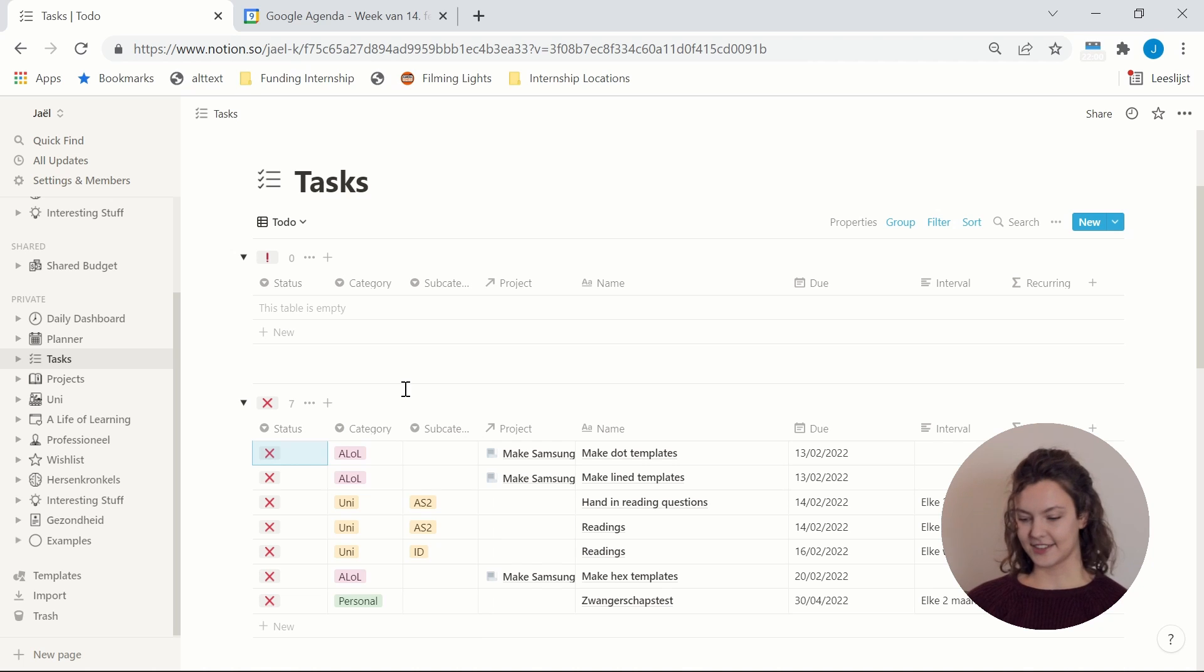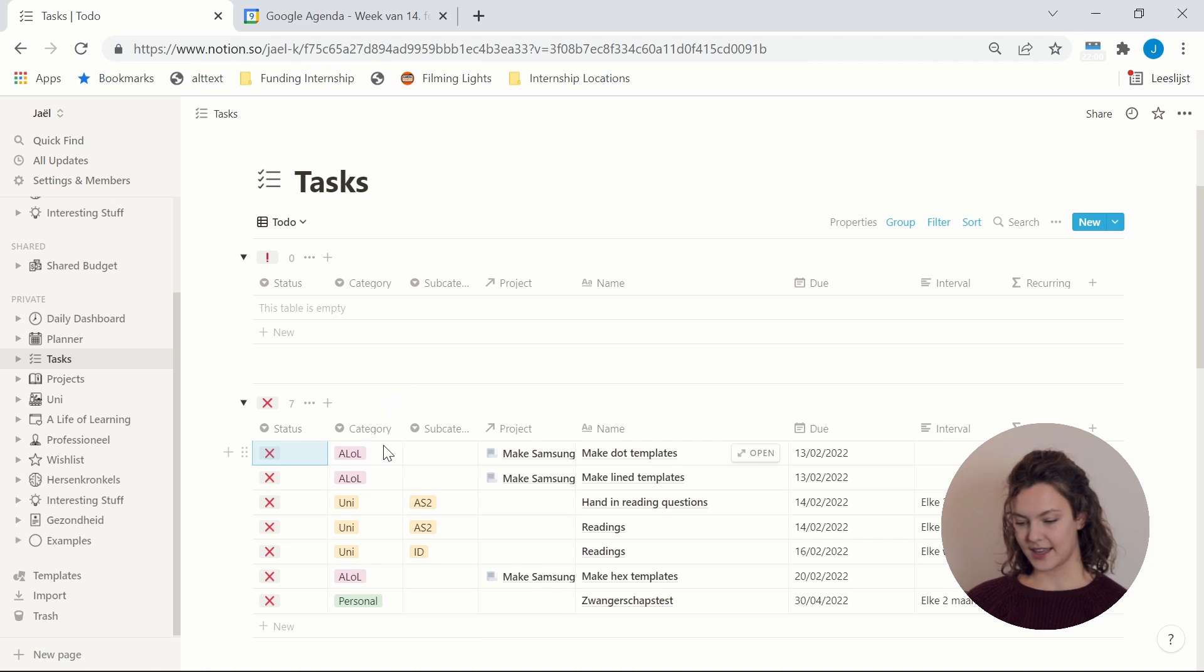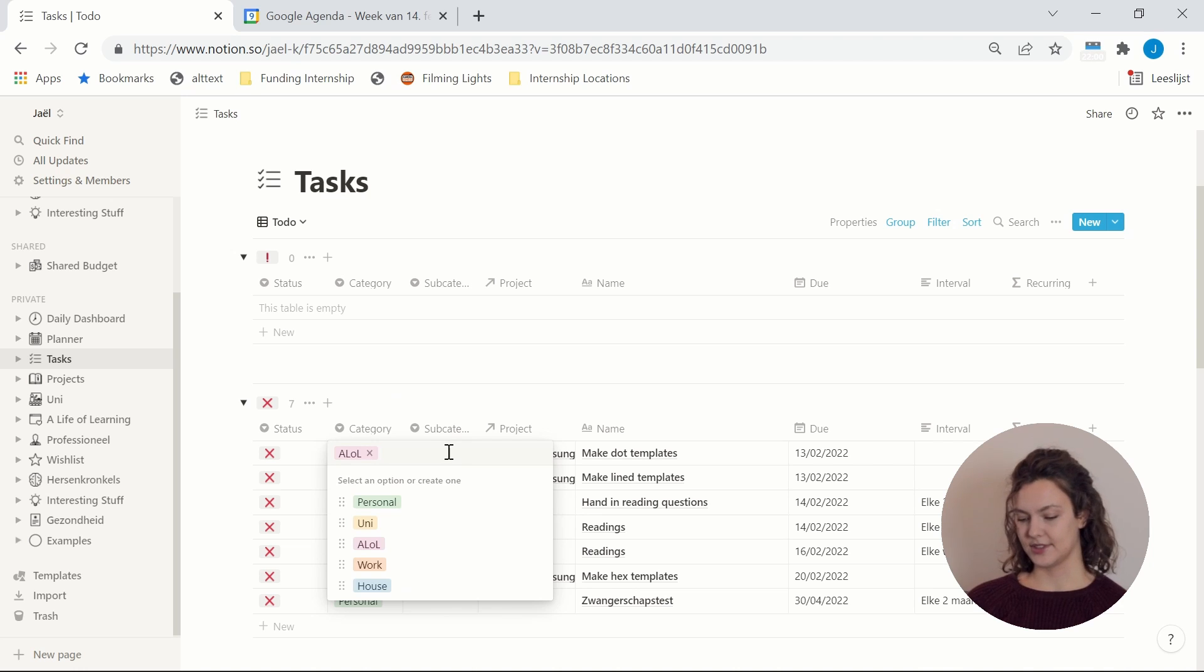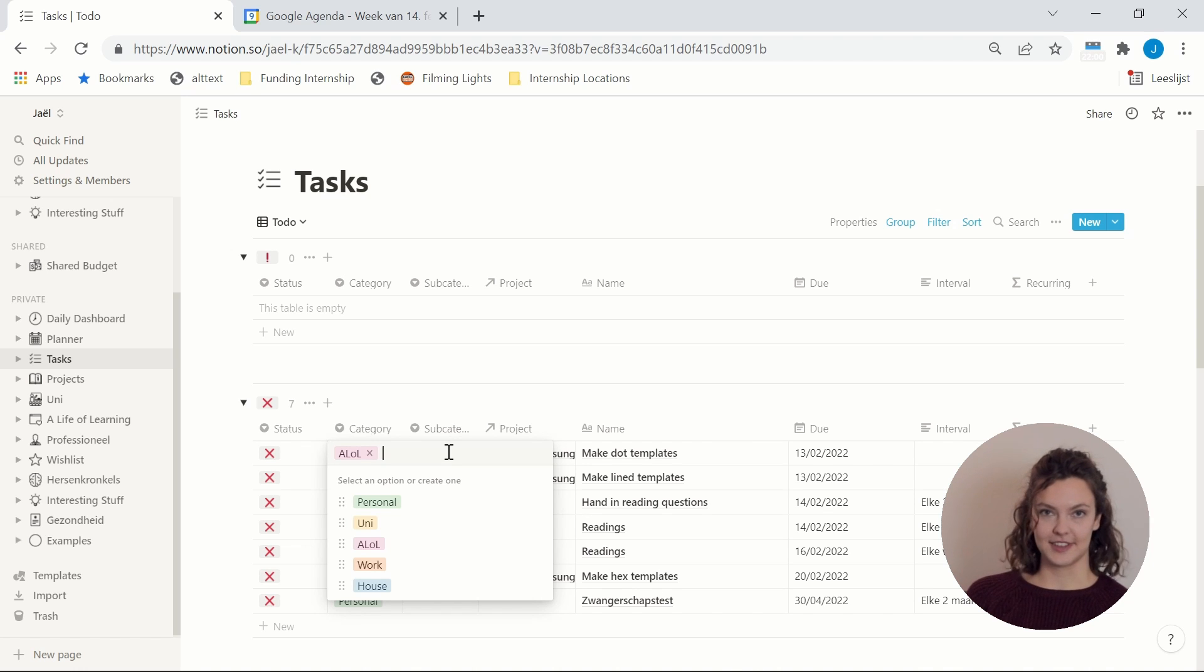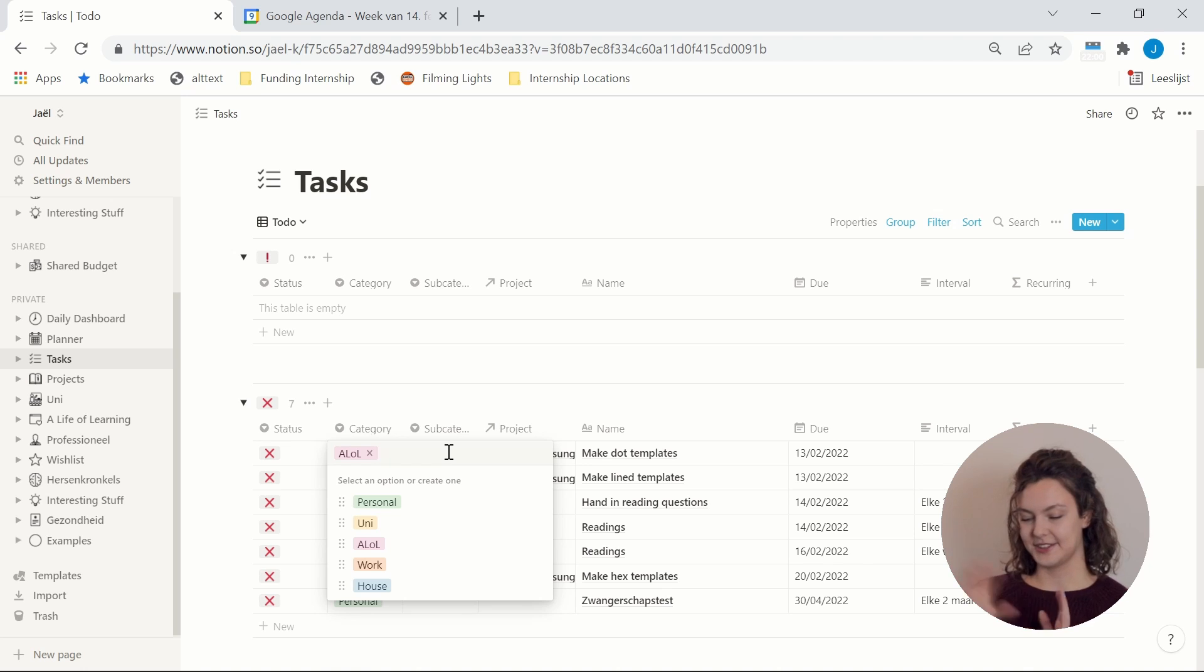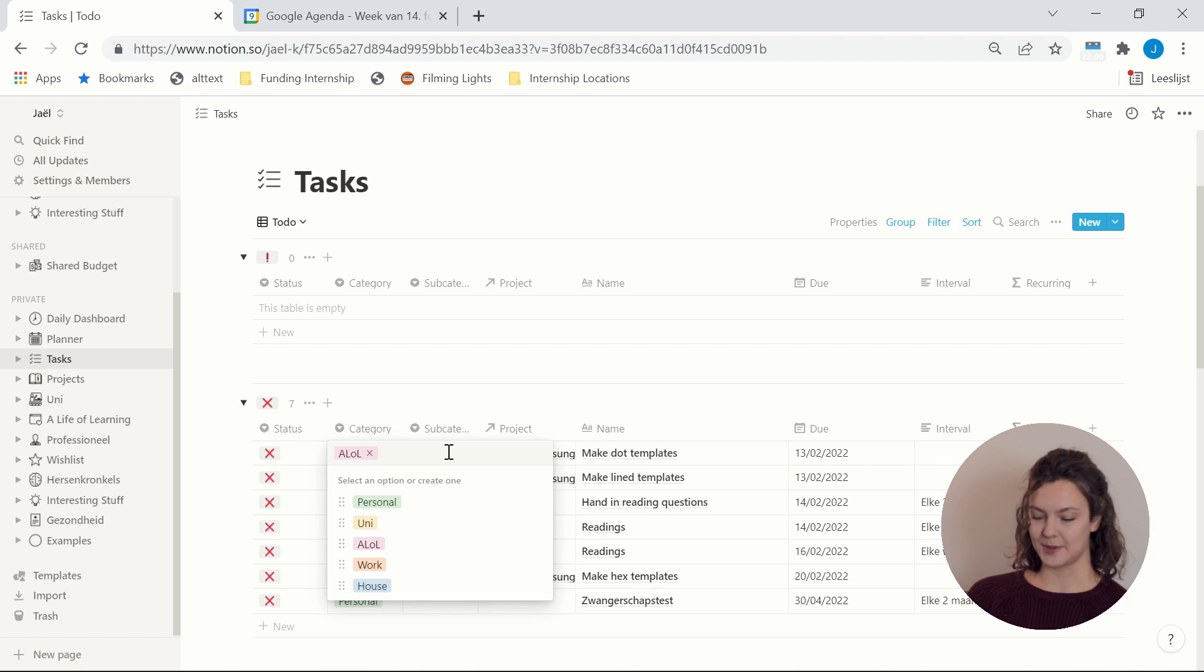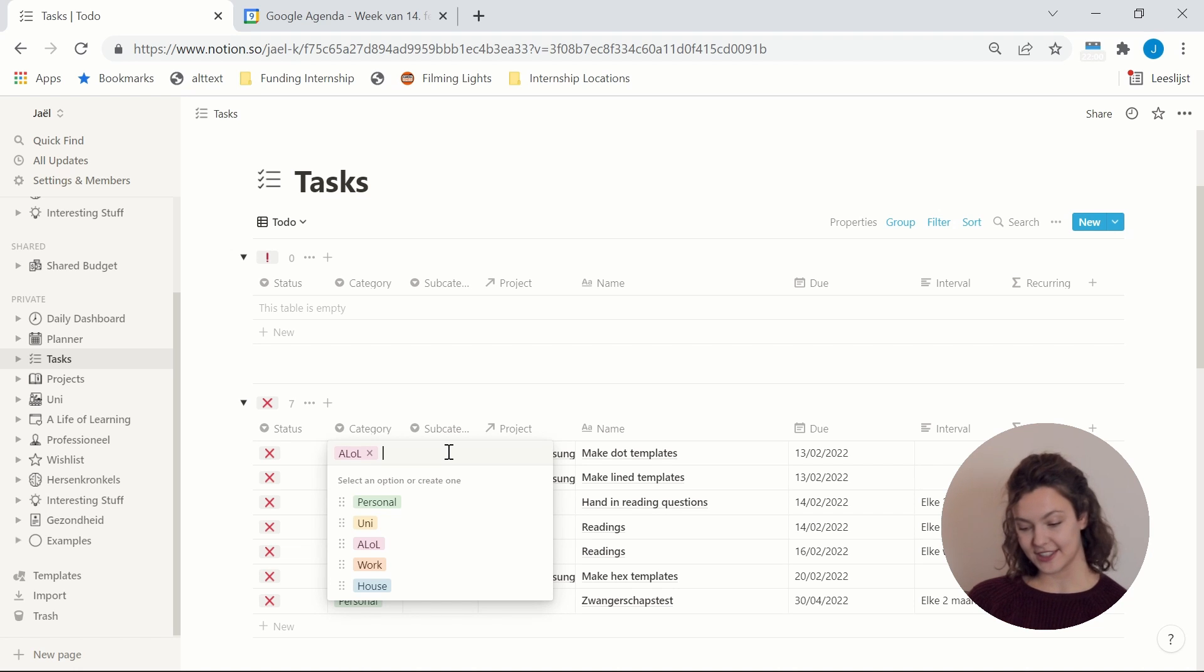And then the second column is category and there I just have some categories: personal, university, a life of learning, just the different aspects of my life that I like to divide all my tasks in. And it helps me to create overviews per category as well. I will show you that later in my university Notion page.